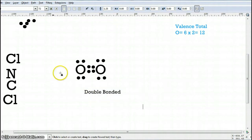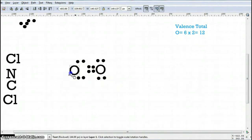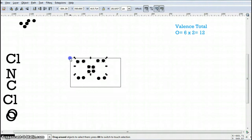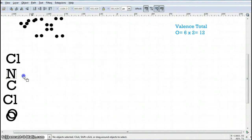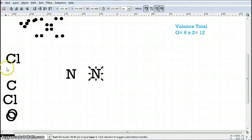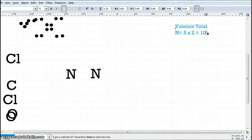Just to show one last example: can we have triple bonds? The answer is yes. We'll do the same approach using nitrogen. I'll copy a nitrogen atom and place two of them next to each other with some space. For the valence total: nitrogen has five valence electrons, and there are two nitrogen atoms, so we have ten valence electrons to work with — even fewer than with oxygen.